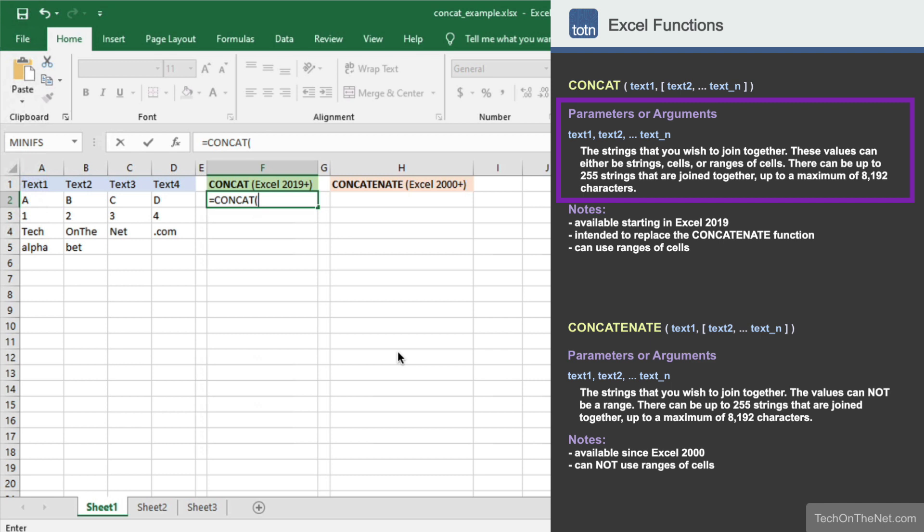These text values can be strings, cells, or ranges of cells. You must provide at least one text value, and the function can accept up to 255 values in total. And the resulting string can be to a maximum of 8,192 characters in length.